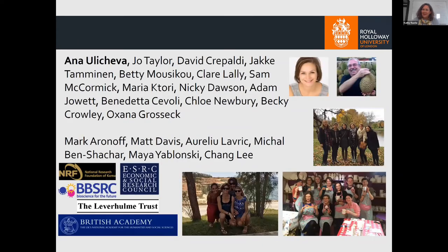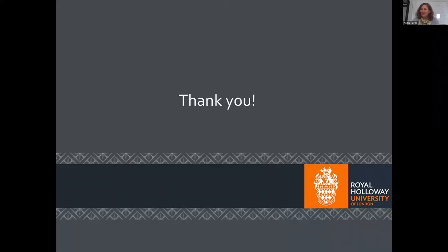Again, I'd like to thank my lab and especially Anna Ulacheva. Thank you very much. I'd love to take questions.